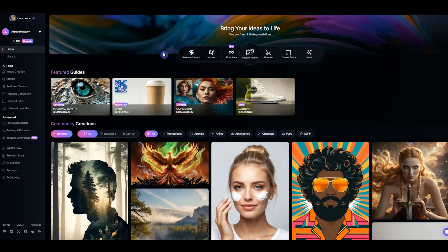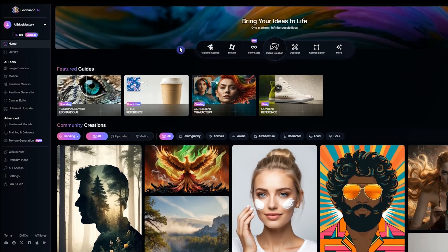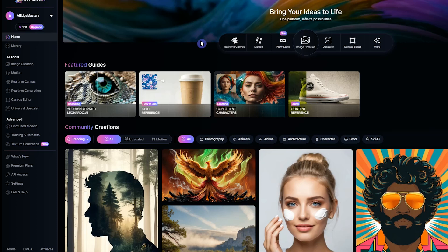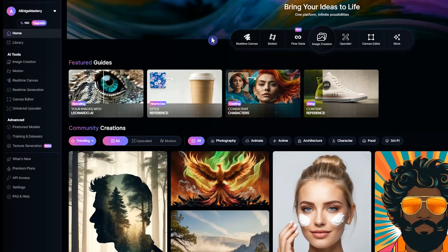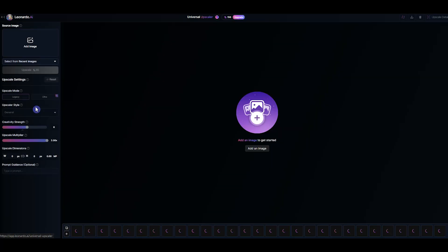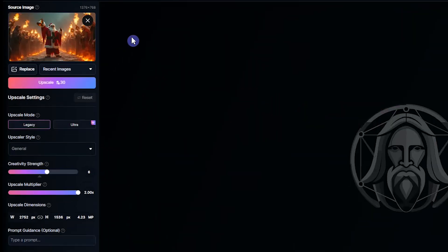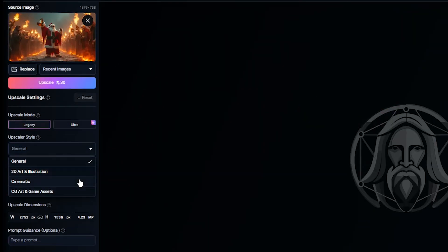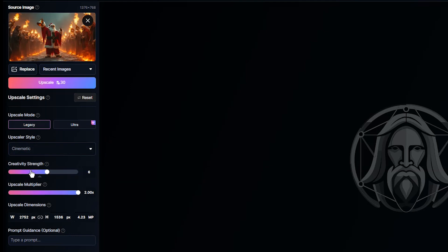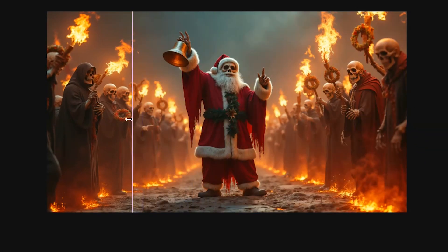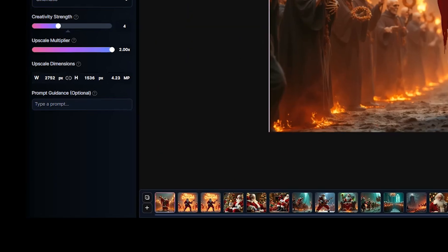In this step, we will increase the quality of the images so that we can create better quality videos. Go to Leonardo AI and open the Universal Upscaler section. Drag your image here and change the style — use General or Cinematic. To avoid the AI changing your image too much, decrease the creativity strength. If the AI changed part of your image and you want to keep it, add it to the prompt box and let it know you want it.